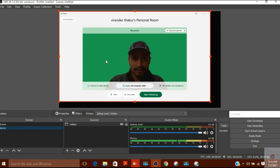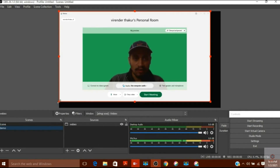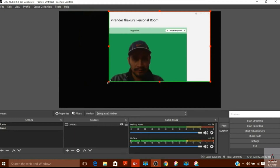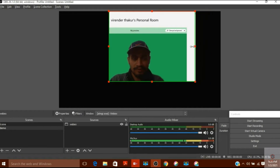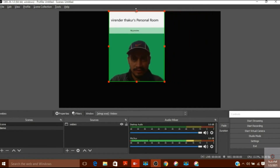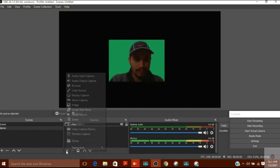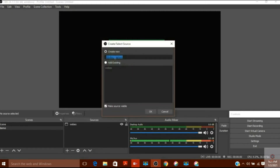As you can see, there is some unwanted white background beside me that I don't want. To remove it, I will hold Alt and drag with the mouse to crop only the portion I want. I select just the part I need and that's done.